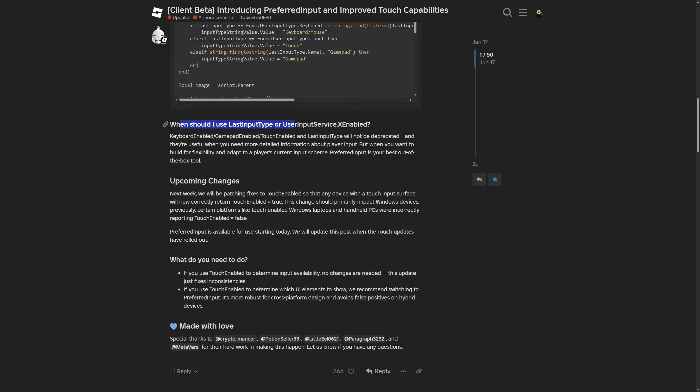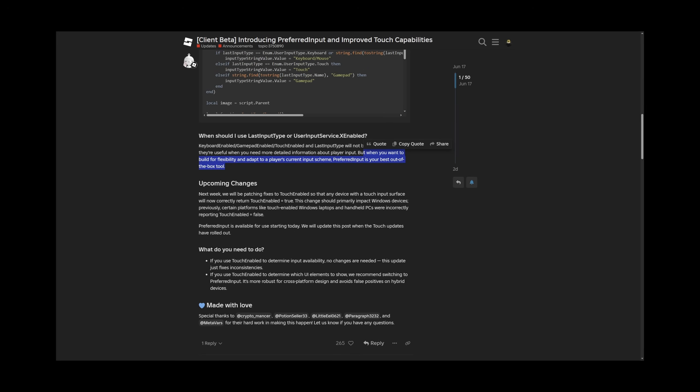When should I use the last input type or user input service X enabled? Keyboard enabled or gamepad enabled or touch enabled, unless user input type will not be deprecated. They are useful when you need more detailed information about the player input. But when you want to build for flexibility and adapt to a player's current input scheme, preferred input is your best out of the box tool.